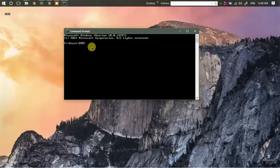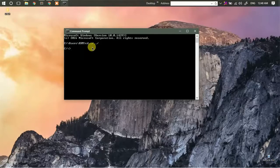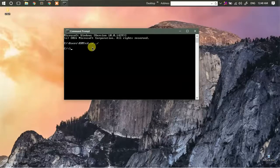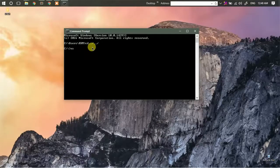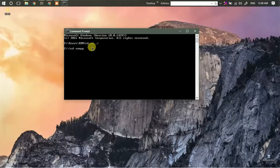We'll just navigate to the folder where we have installed MySQL.